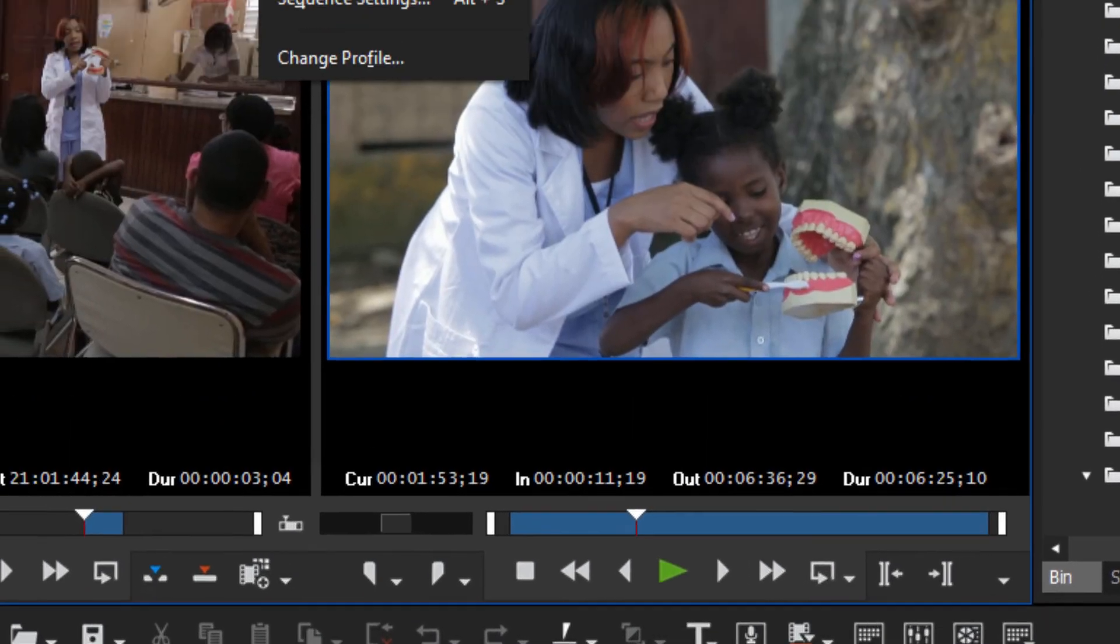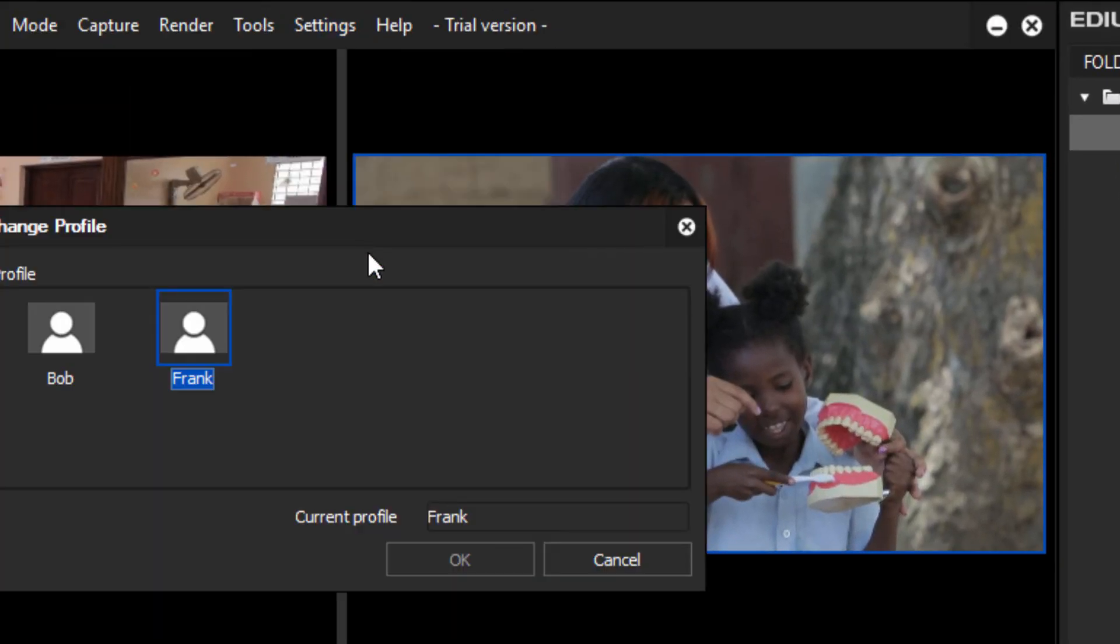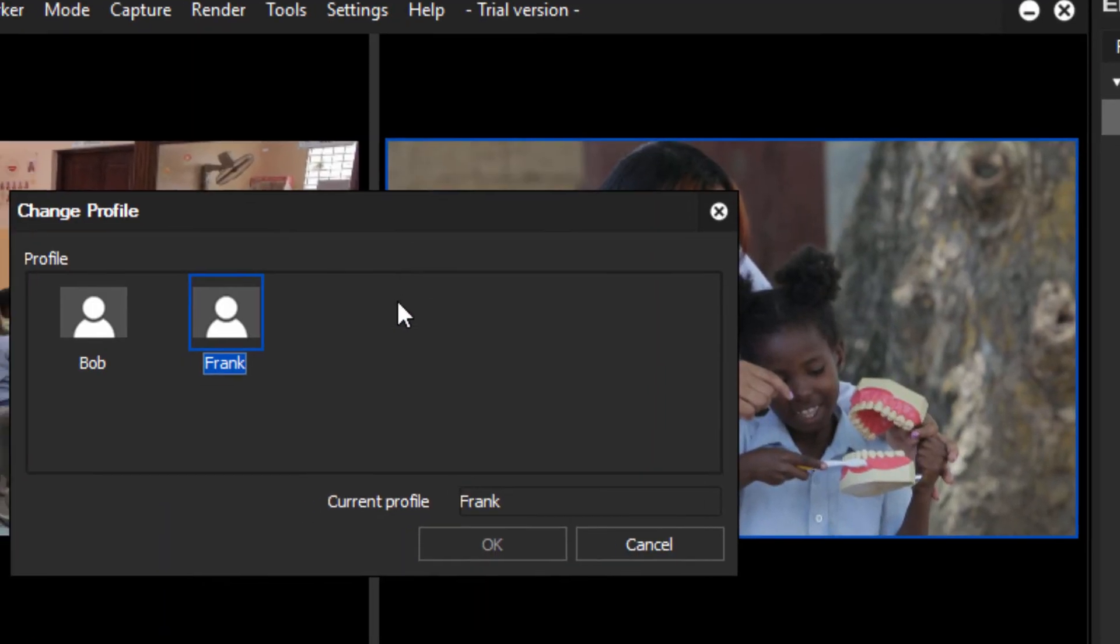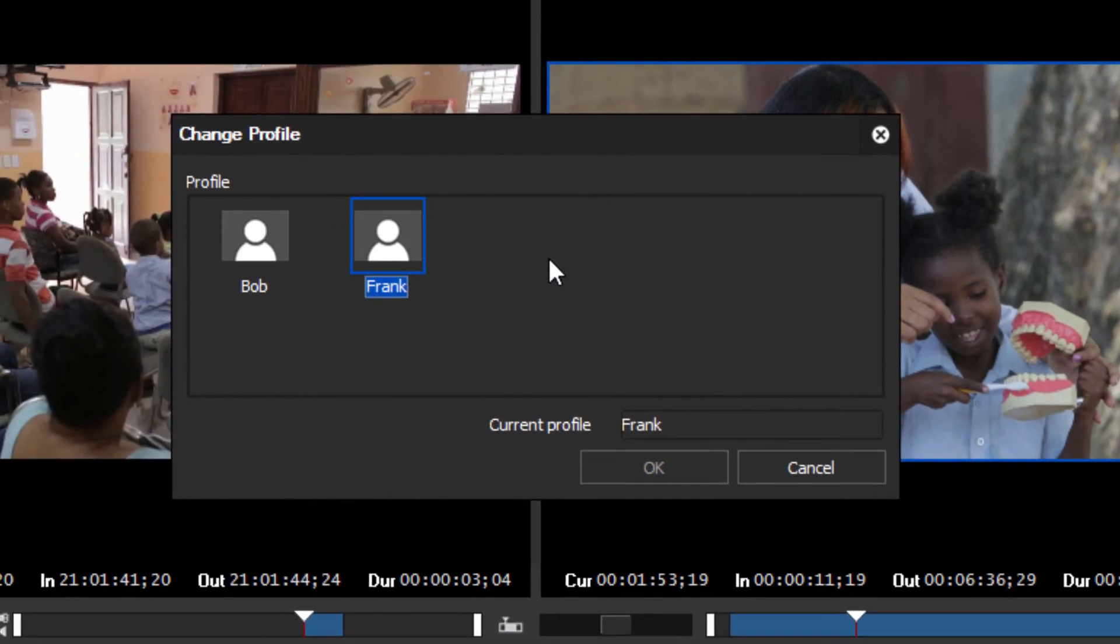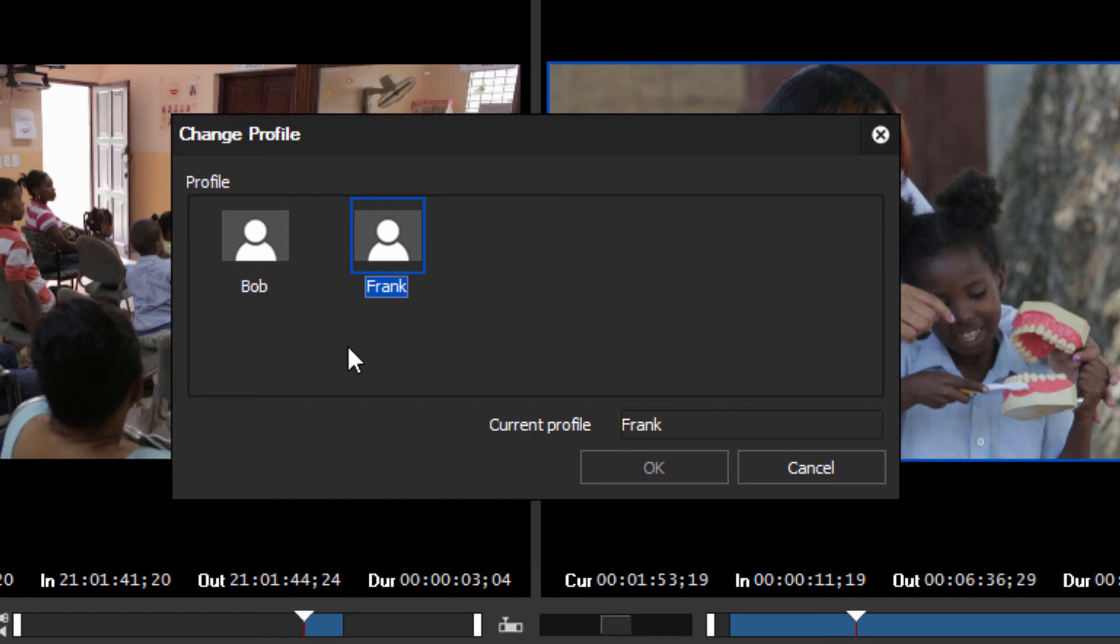One last setting here, Change Profile. You might wonder why we might want to do that. Well you might be tag teaming with other individuals on a big project, and so if you need to punch the clock and go home and someone else needs to sit down and finish up your project for a news deadline at 6 o'clock, when they take over they want to change to their settings so that the keyboard shortcuts and everything else work according to the way they're used to, and that allows you the opportunity to do that in the middle of a project.